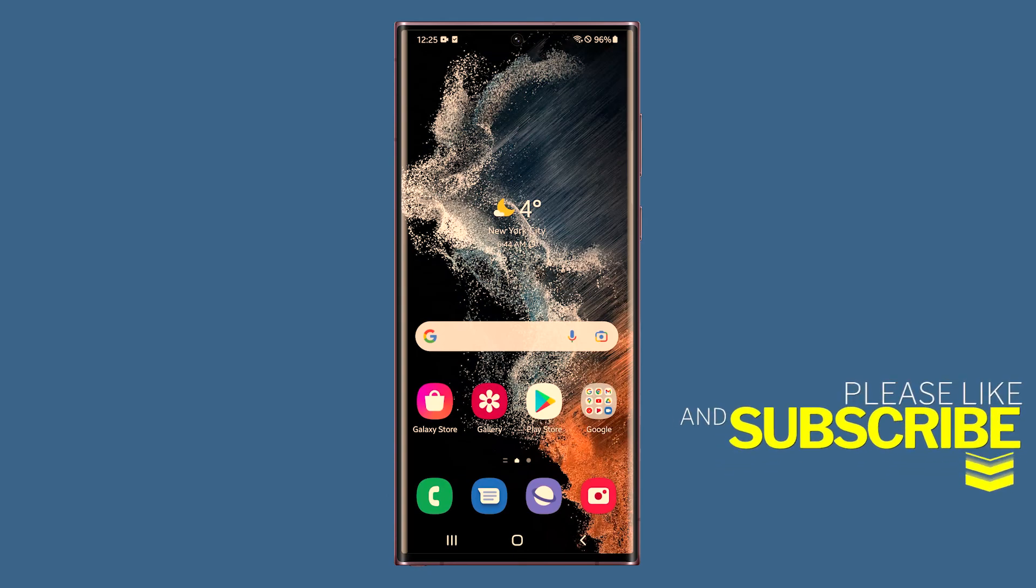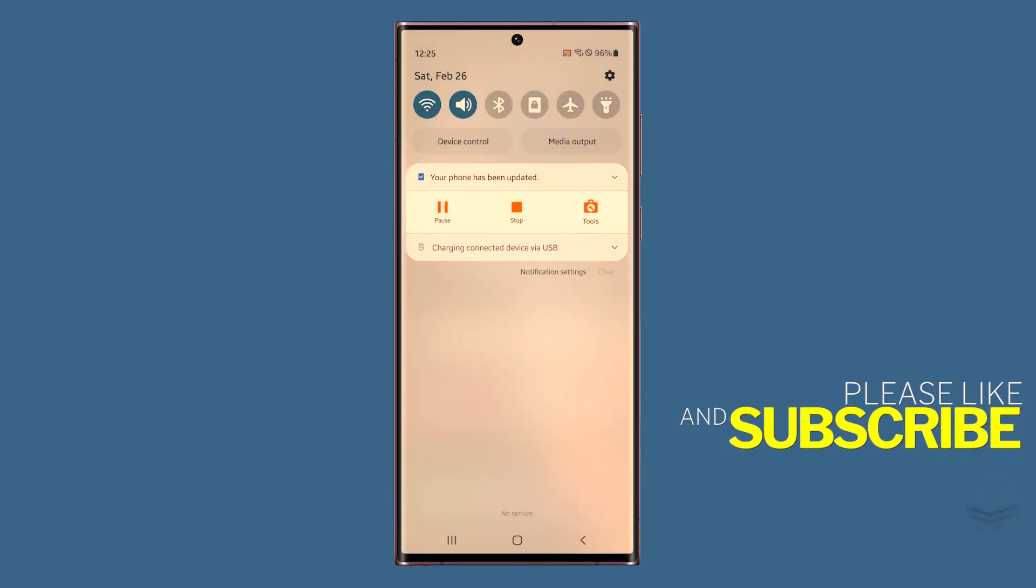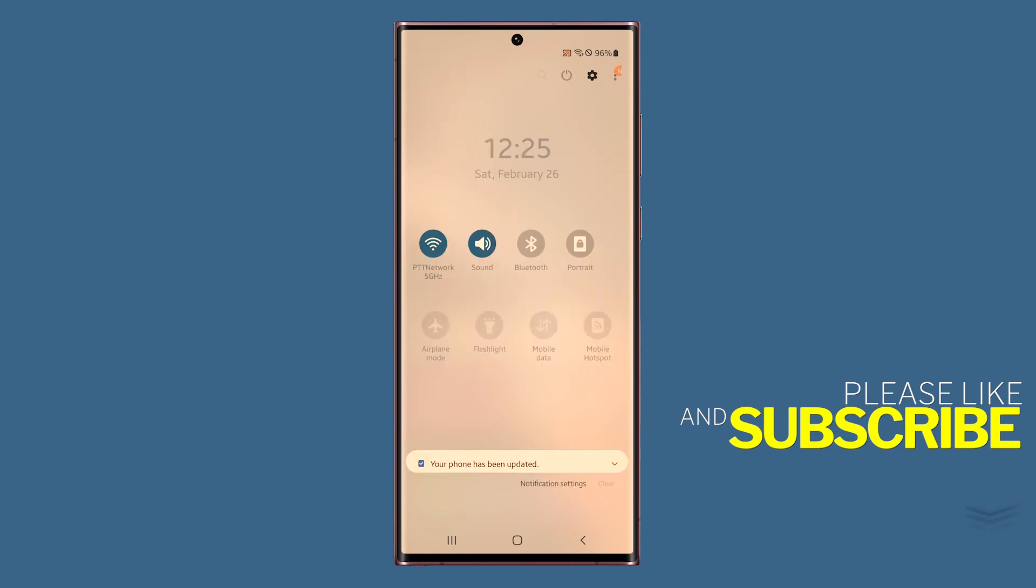For more tips like this, subscribe to our channel, or click on another video to keep watching. Have a great day.